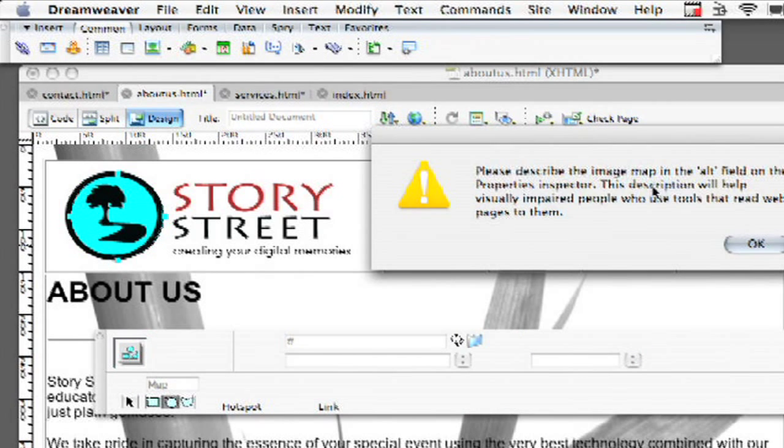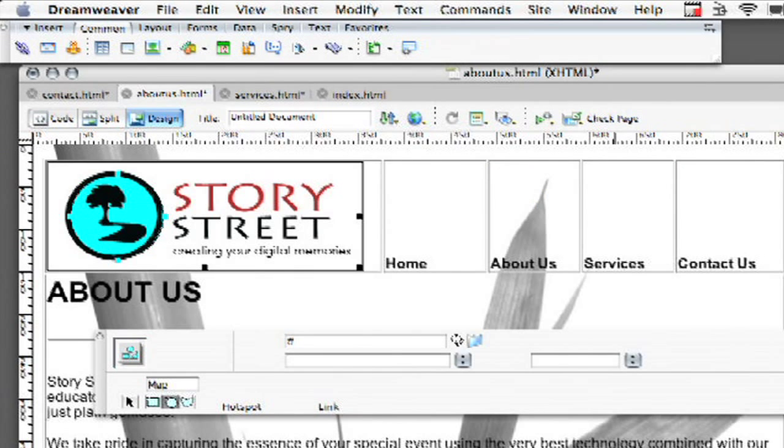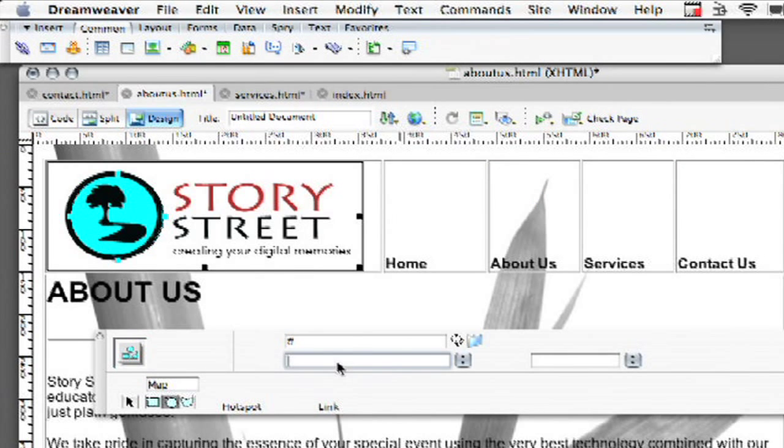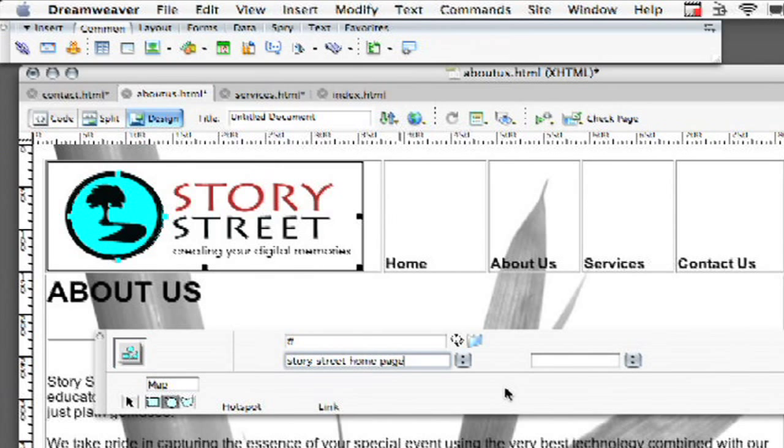So it says here, please describe the image map in the alt field on the properties inspector. This description will help visually impaired people who use tools that read web pages to them. So I'm just going to go ahead and put that in there and I'm going to call this StoryStreet Homepage.